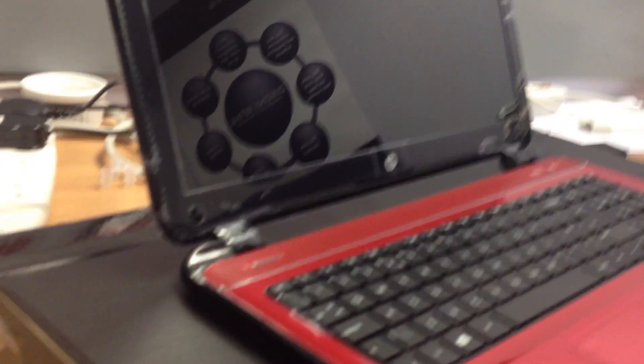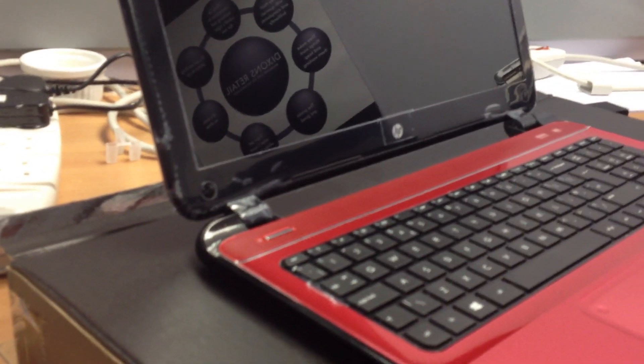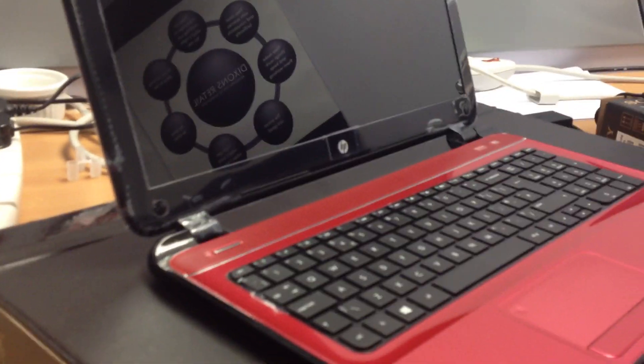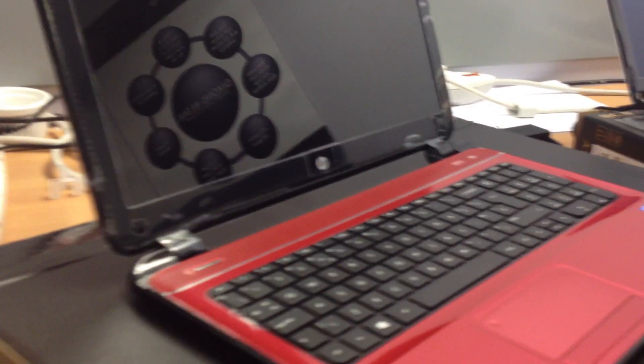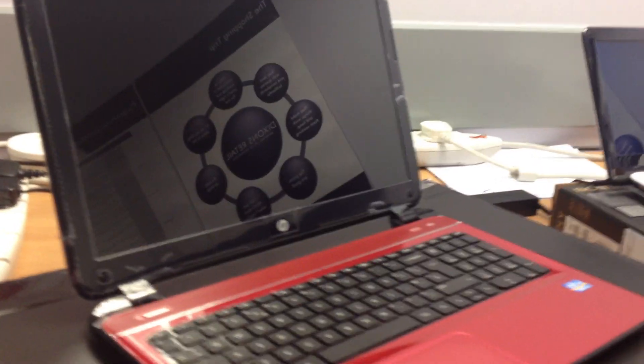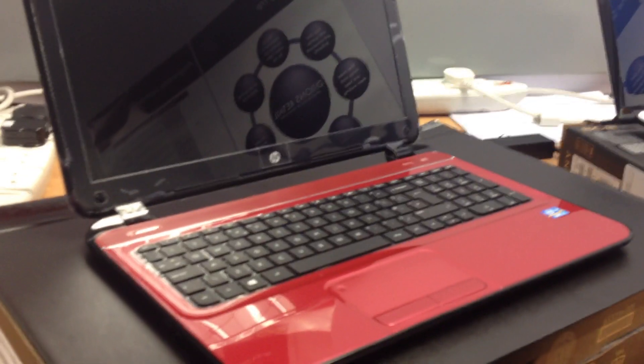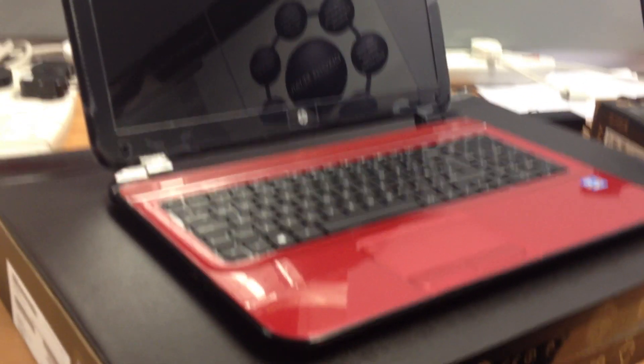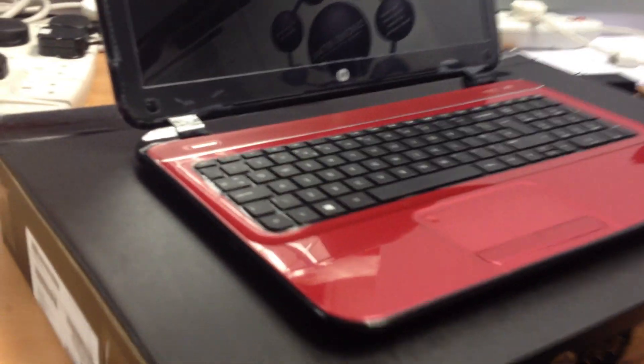This is the new HP Pavilion Sleepbook 15-B05EA. This is the new range of Sleepbooks by HP.